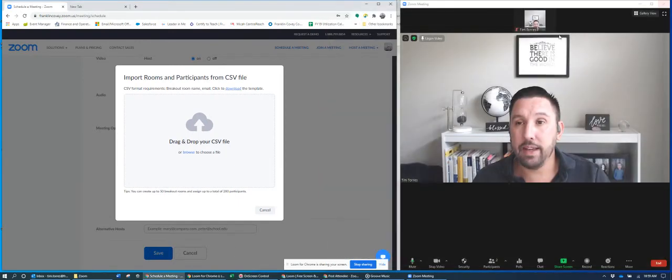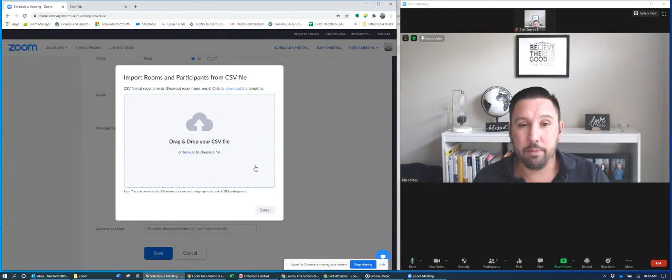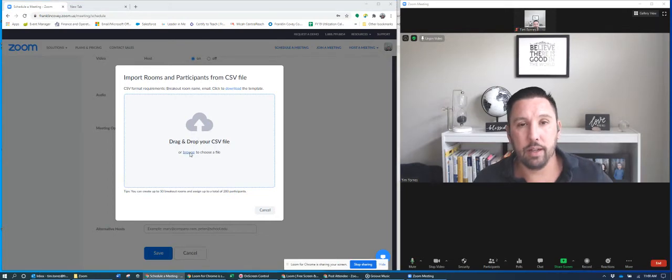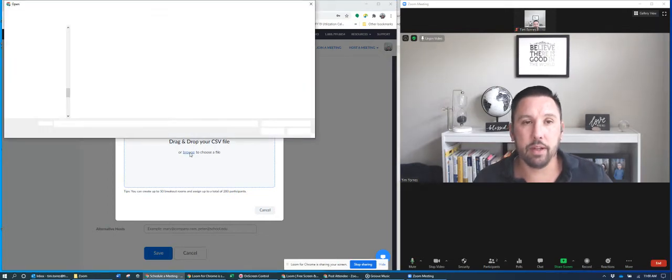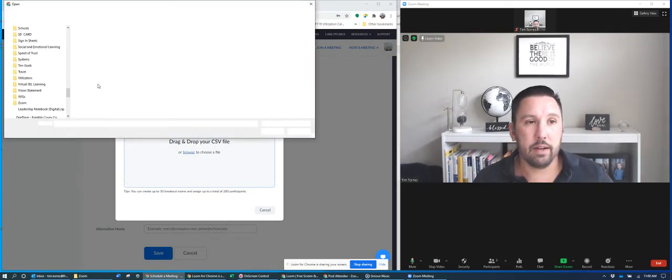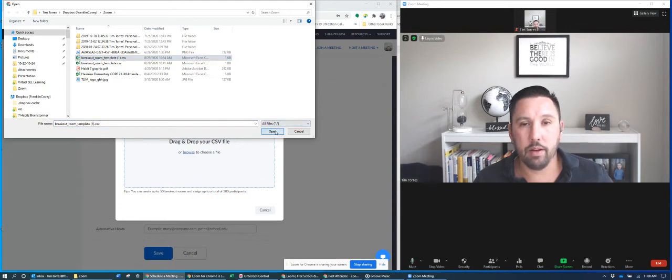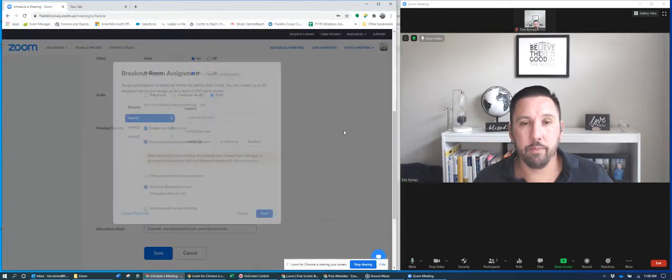But let's say I finished my template, and so what I want to do is I might say browse. I think I have the template here in a file. Okay, breakout template one, open.